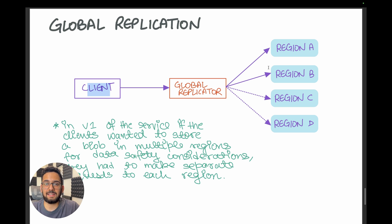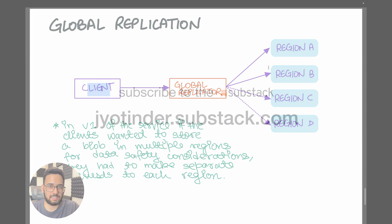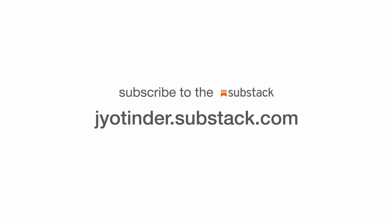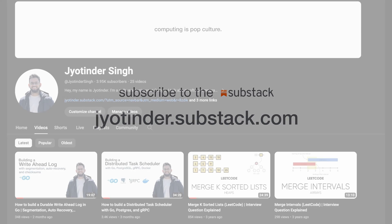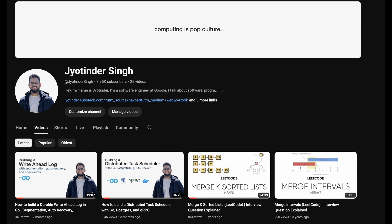That does it for this video. Be sure to subscribe to my newsletter — newsletter readers received this issue about Delta before the video came out. Subscribe to my channel for more future content, and I'll see you in the next one.